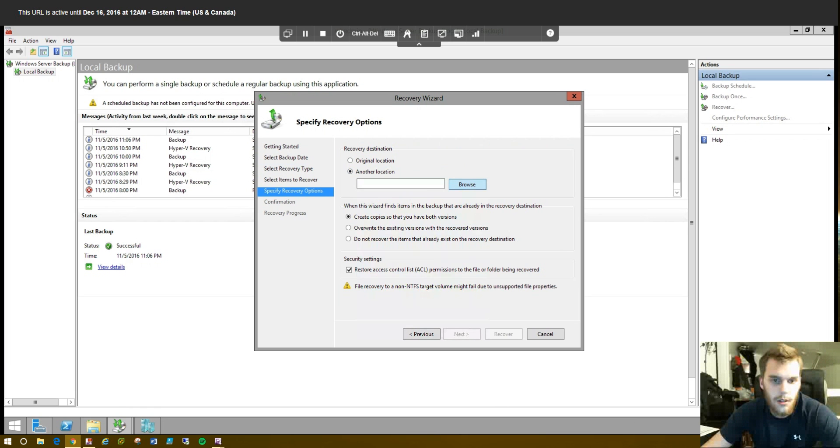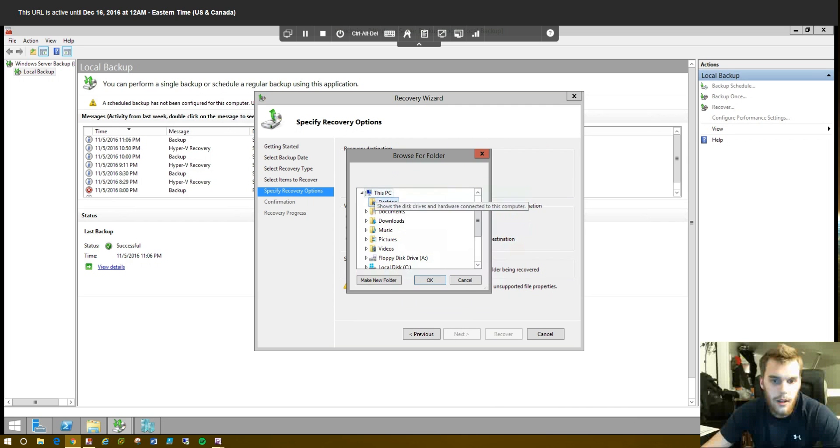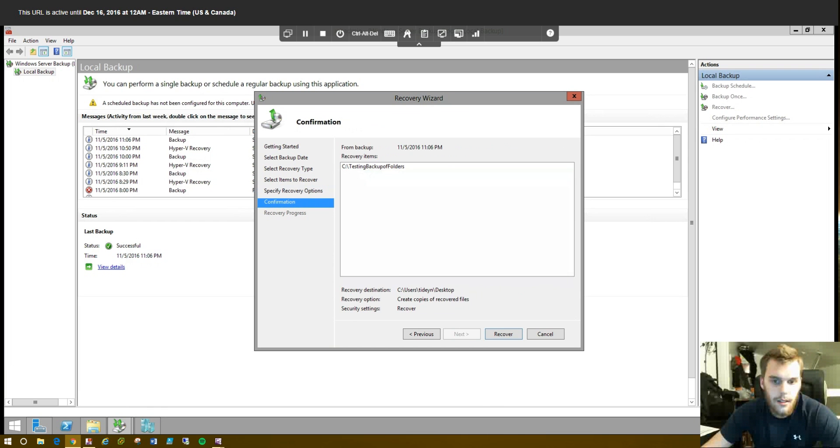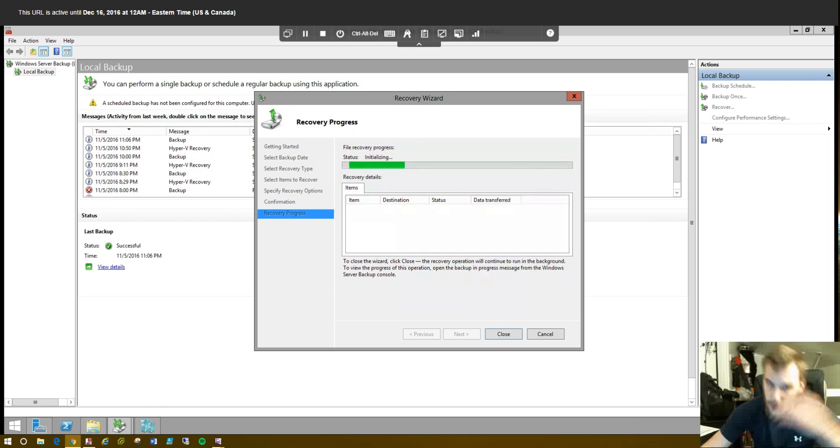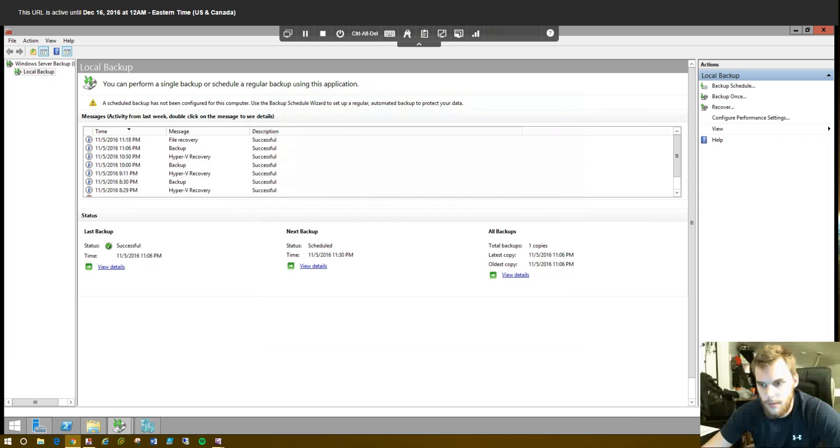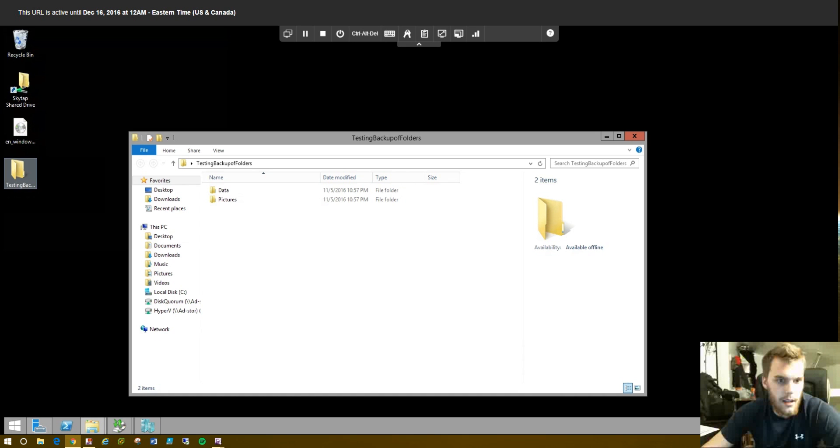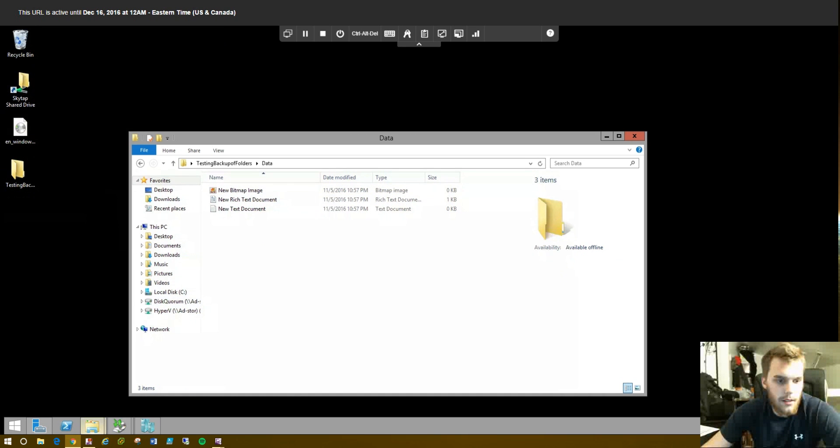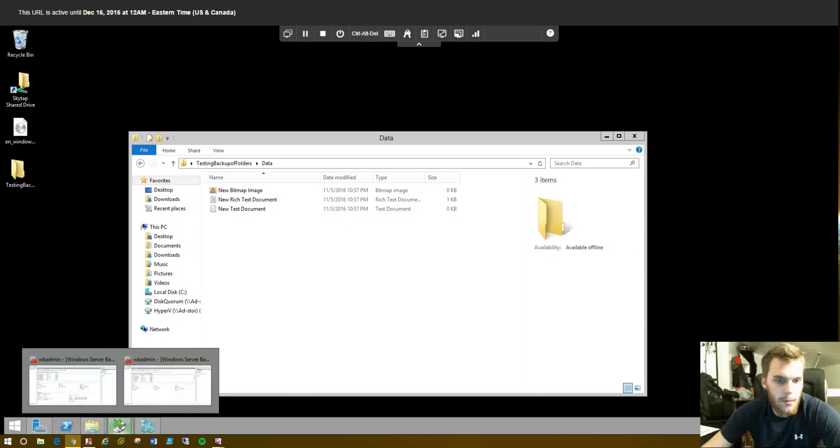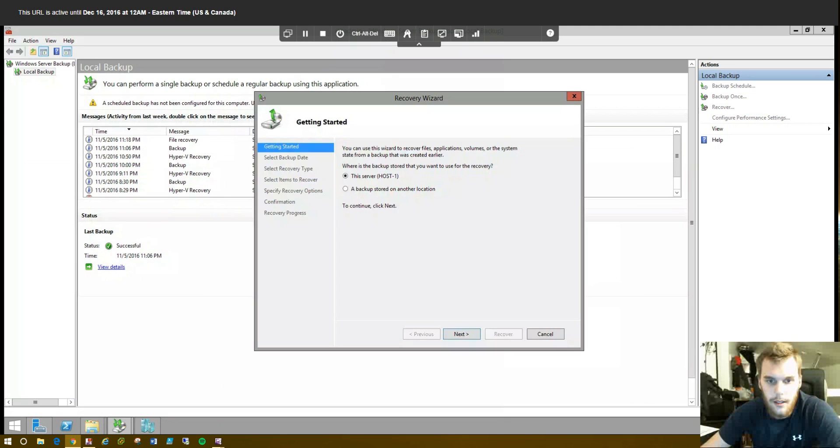We want to put it in the original location. Again, you can do another location. You could move it to the desktop here. Actually, we'll just go ahead and do that first. We'll put it on the desktop first. Click Next. Recover. Go to our desktop and you'll see it's right here again. Right where we wanted it.